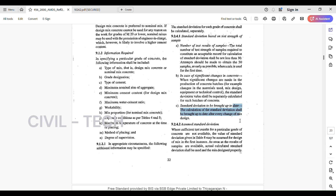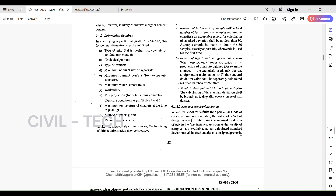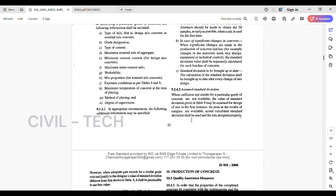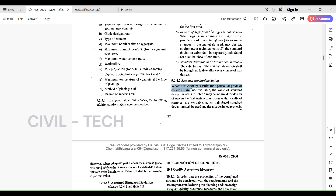Standard deviation must be brought up to date. The calculation of standard deviation shall be brought up to date after every change of mix design. So if we are doing any changes in the design mix, we need to calculate the standard deviation up to date for each change.